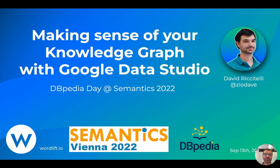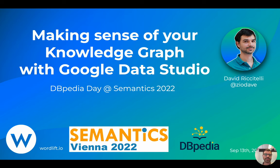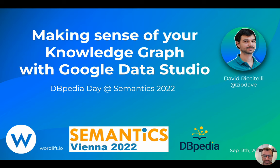Hello and welcome to this session, Making Sense of Your Knowledge Graph with Google Data Studio. I'm very happy to share with you this presentation at the DBPA Data Day at Semantics 2022.